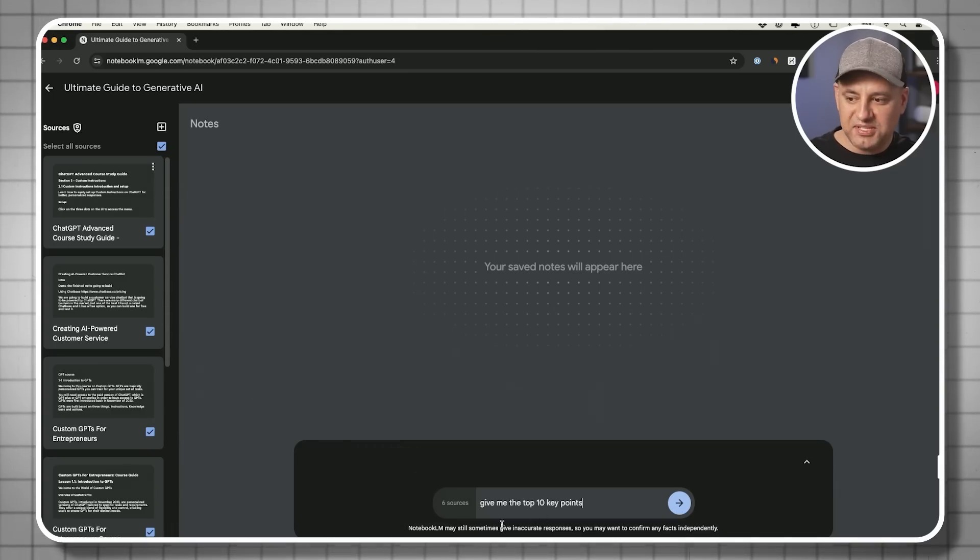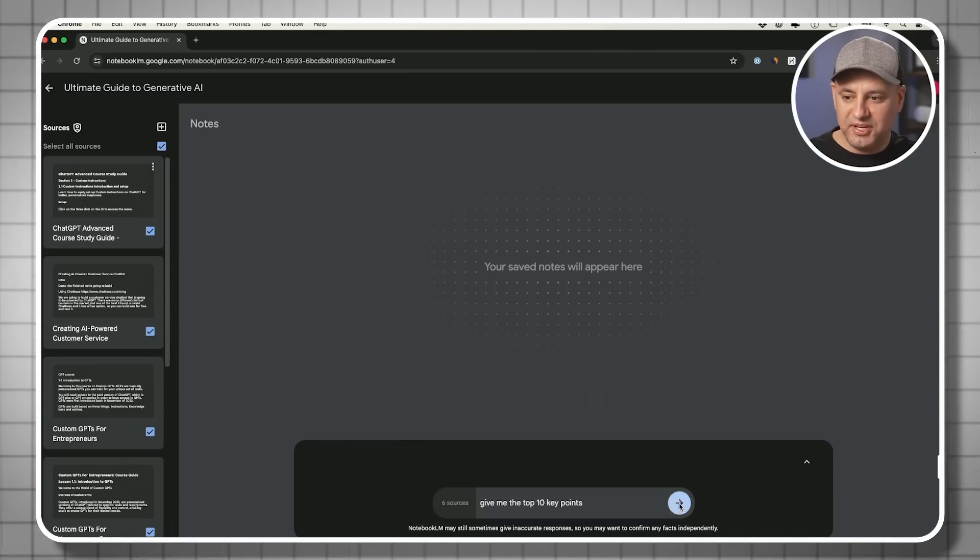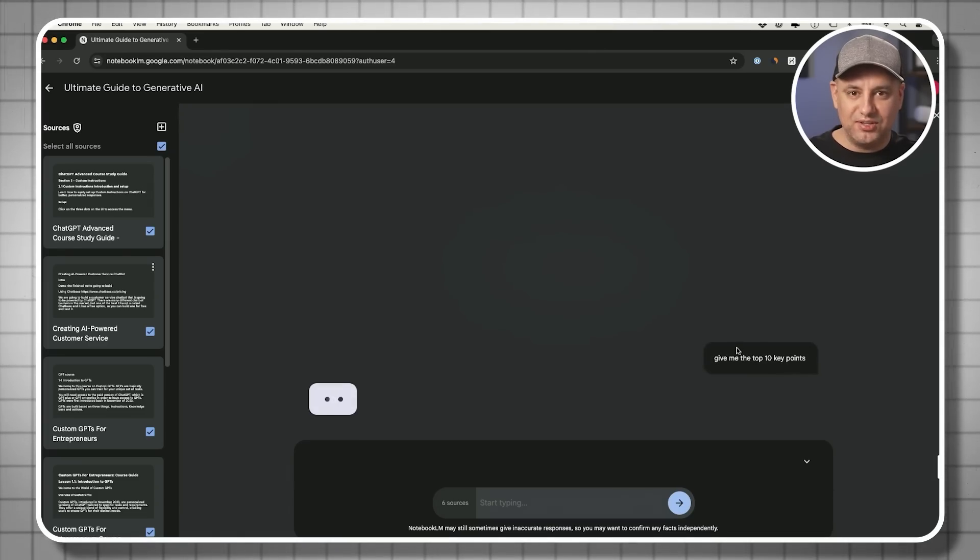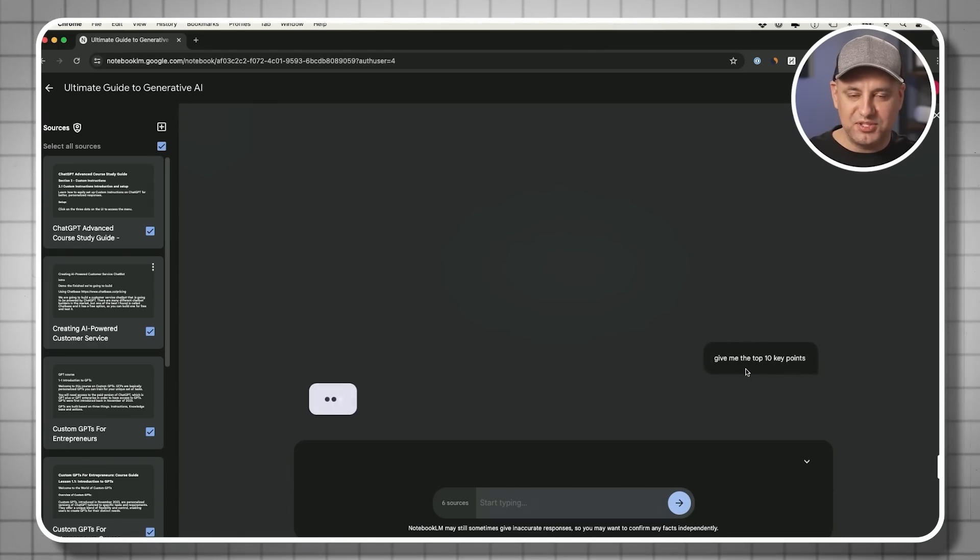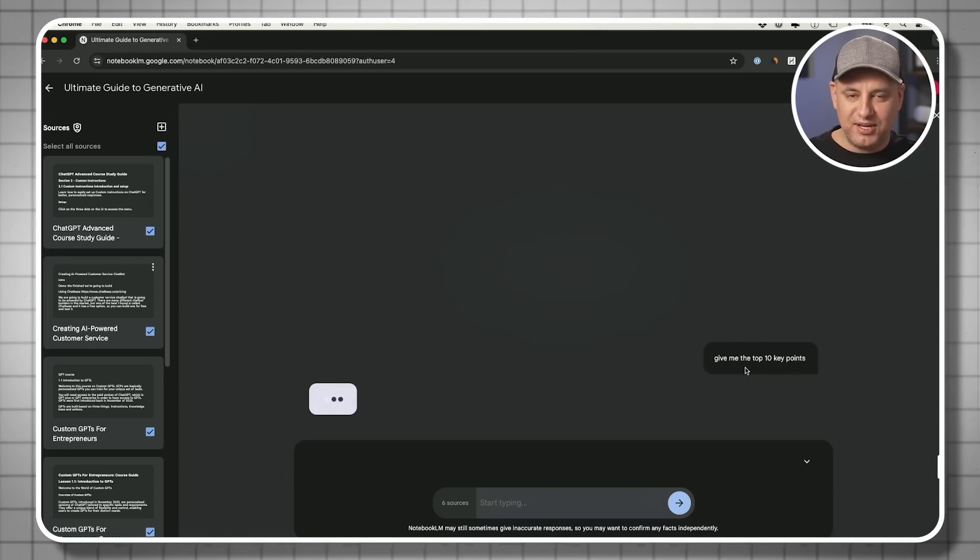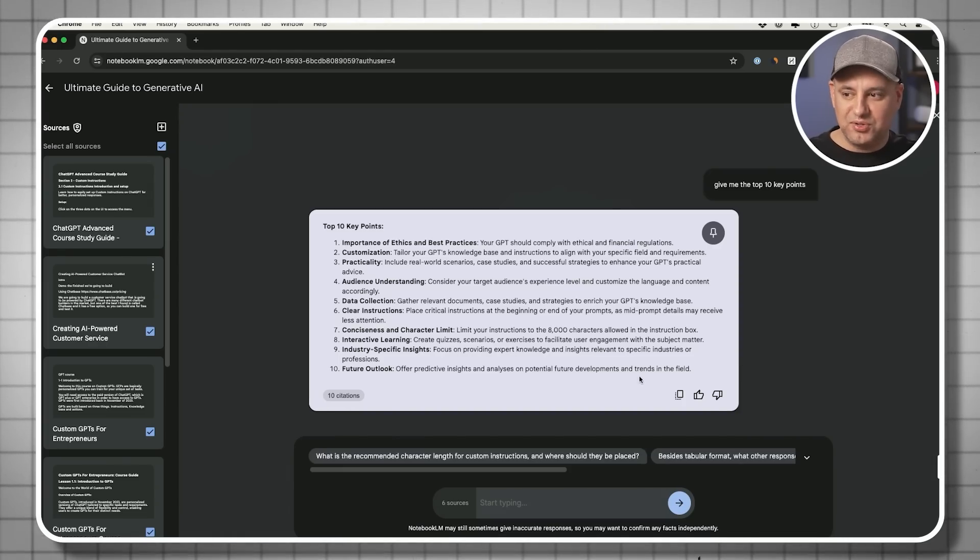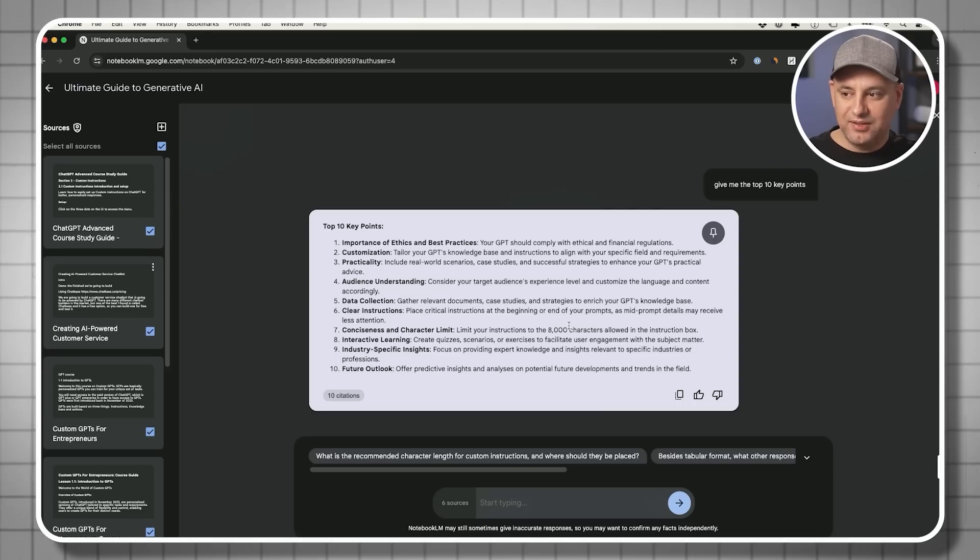So I'm going to say, give me the top 10 key notes over here. And it works just like any other large language model. This is powered by Gemini. If you use Gemini on the Google website it works the same way.